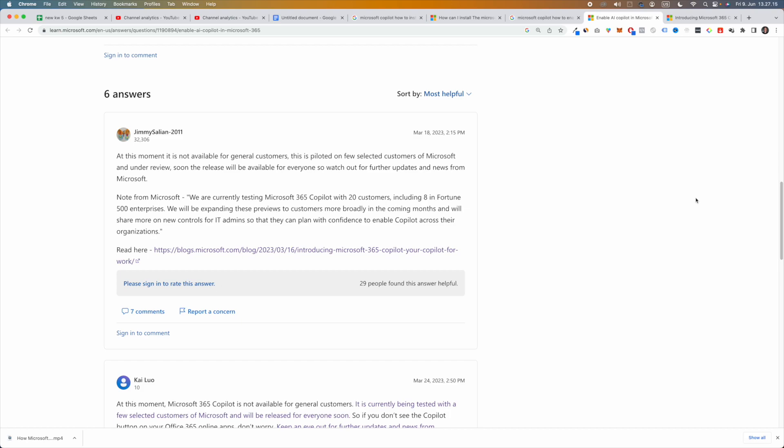Microsoft Copilot is not yet currently available for general customers. It is piloted on a few select customers of Microsoft and under review. Soon the release will be available for everyone, so watch out for further updates and news from Microsoft.